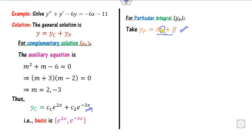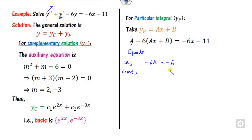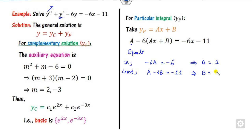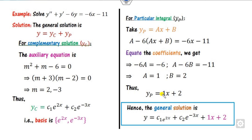Compute y' = a and y'' = 0, then substitute into the differential equation. Equating coefficients: the coefficient of x gives -6a = (right-hand side coefficient), and the constant gives a - 6b = -11. From these, a = 1 and b = 2. Substituting gives yp = x + 2, and therefore the general solution is yc + yp.